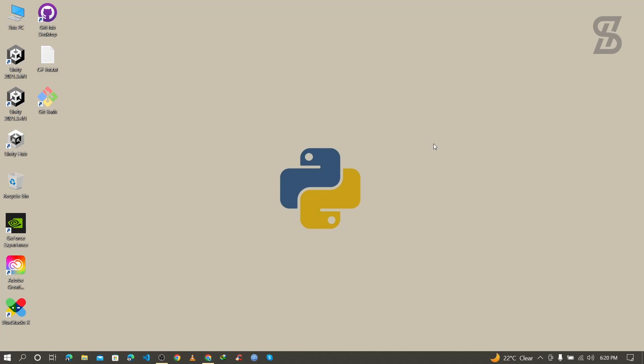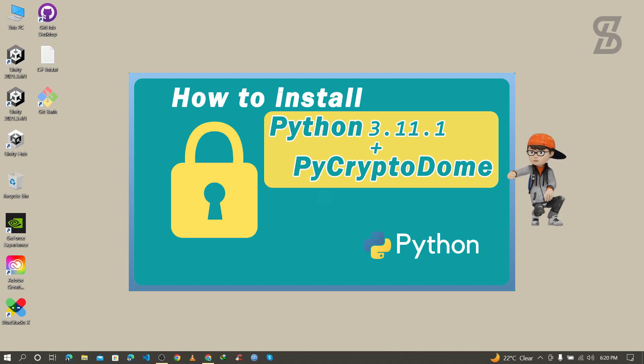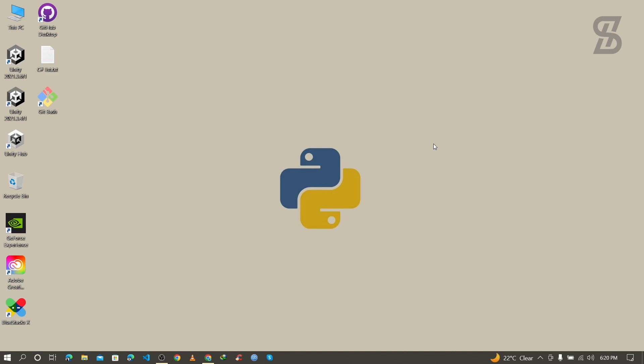Hello guys, Assalamu Alaikum, welcome back to another video. In this video I'm going to show you how to install PyCryptodome with Python 3.11.1, how to import PyCryptodome, and how to verify the installation. So let's start.